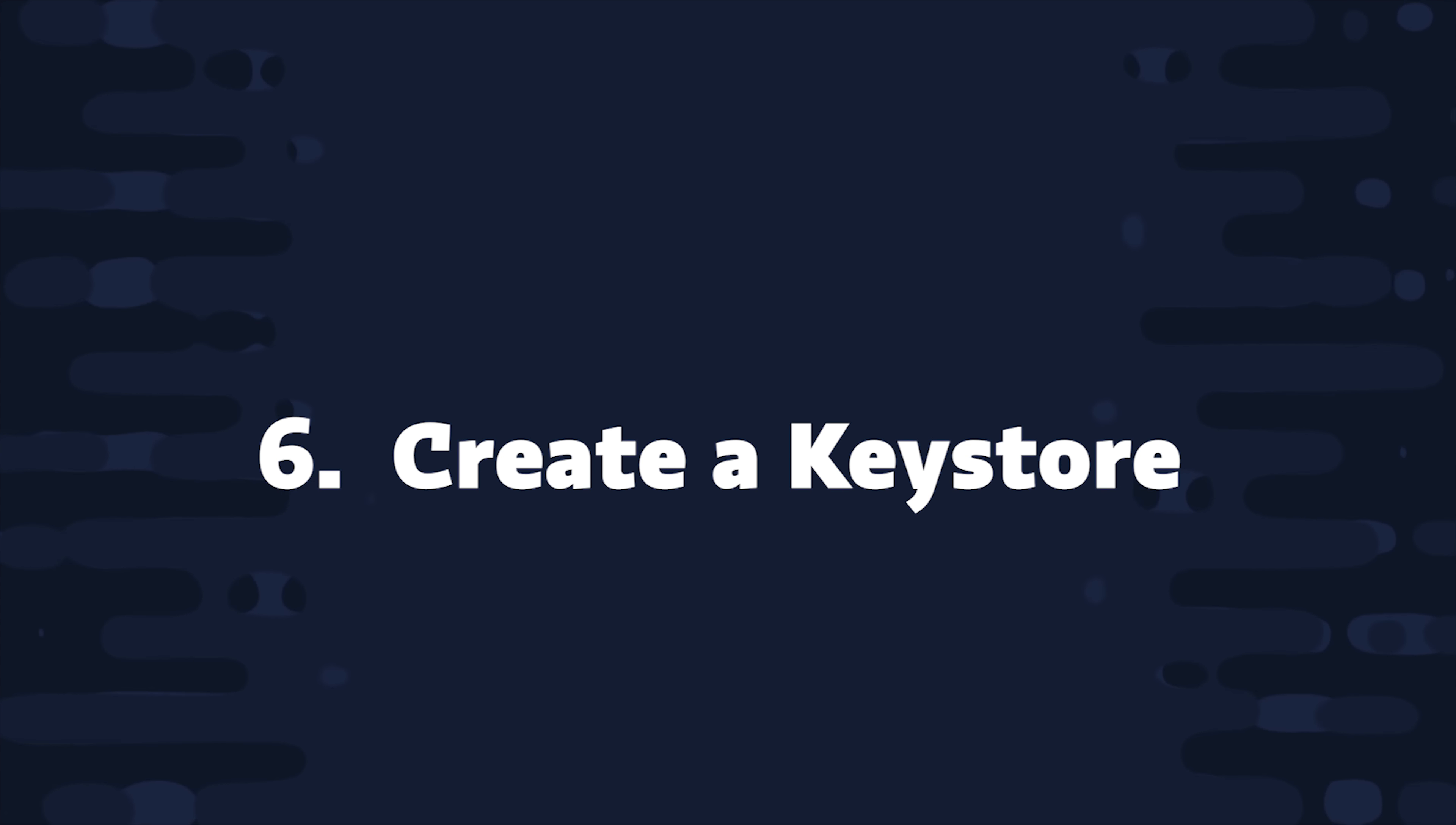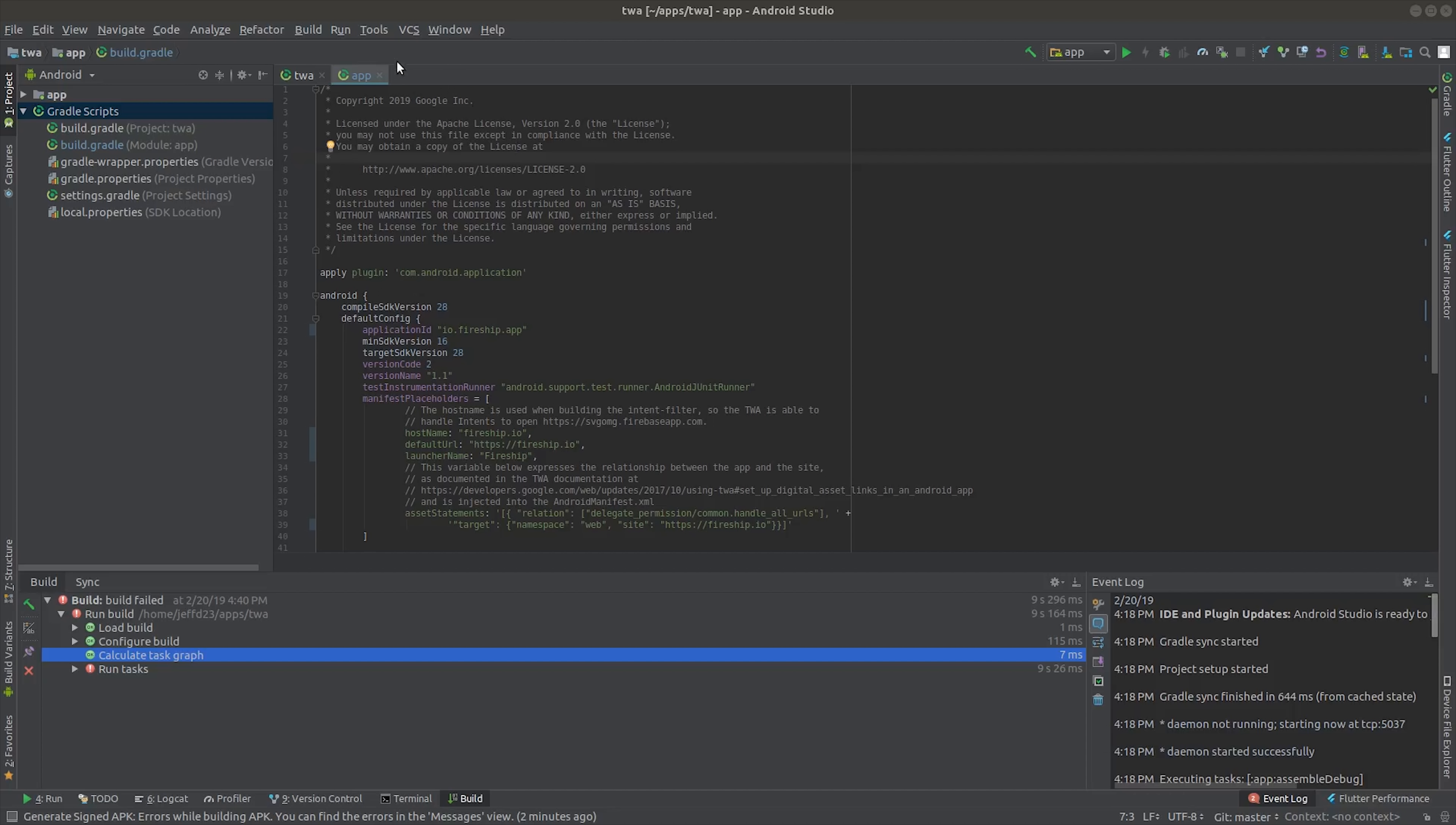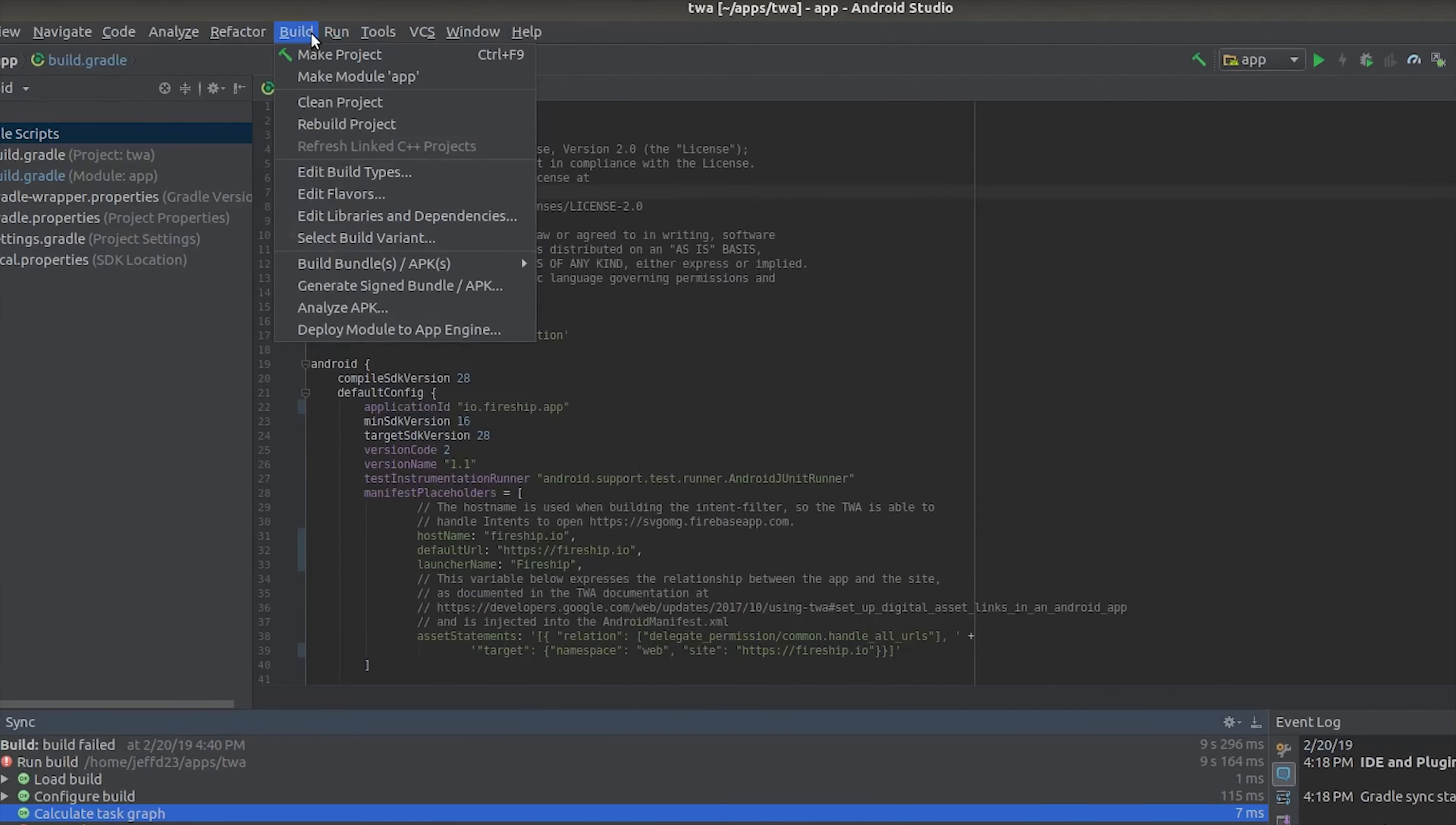Step 6, open up Android Studio and create a key store. A key store is used to sign your APK or your Android package, and it's also used to validate ownership of your web content. Trusted web activities only work with first party content, and that's a good thing because that means somebody else can't just go and grab your progressive web app and wrap it in their own Android app.